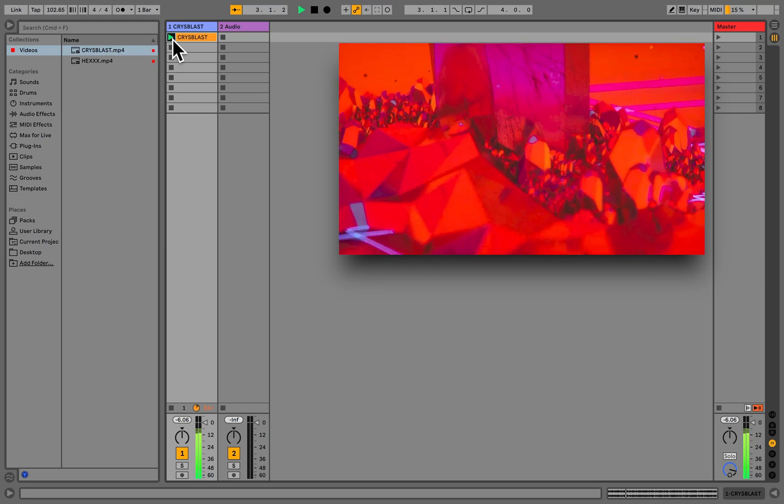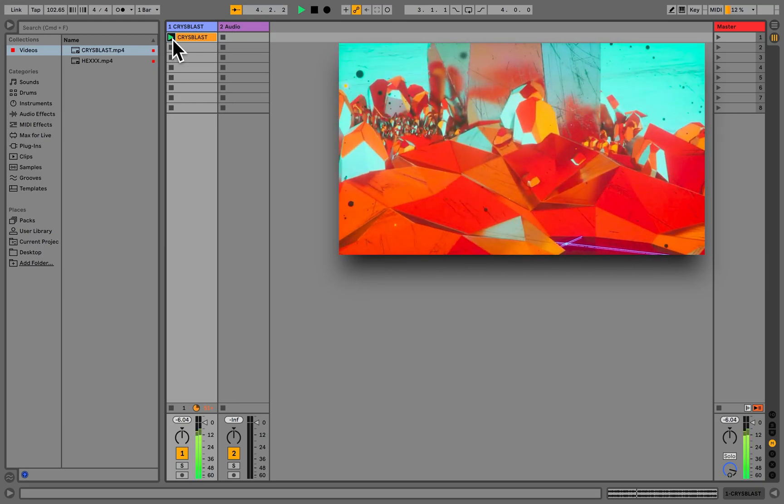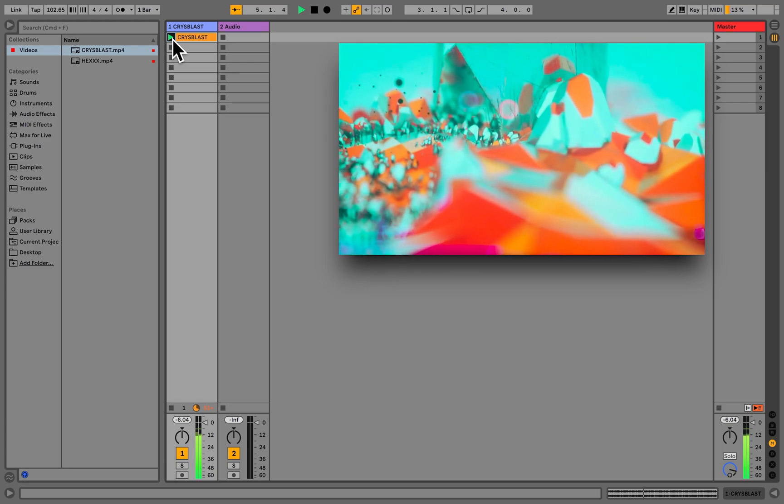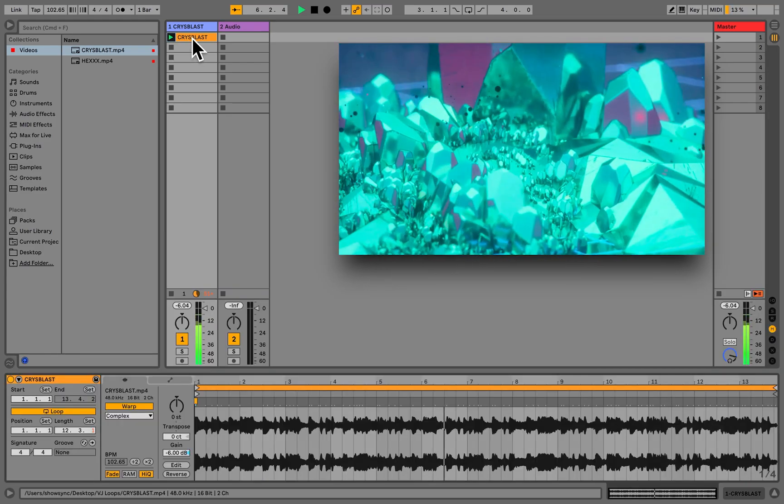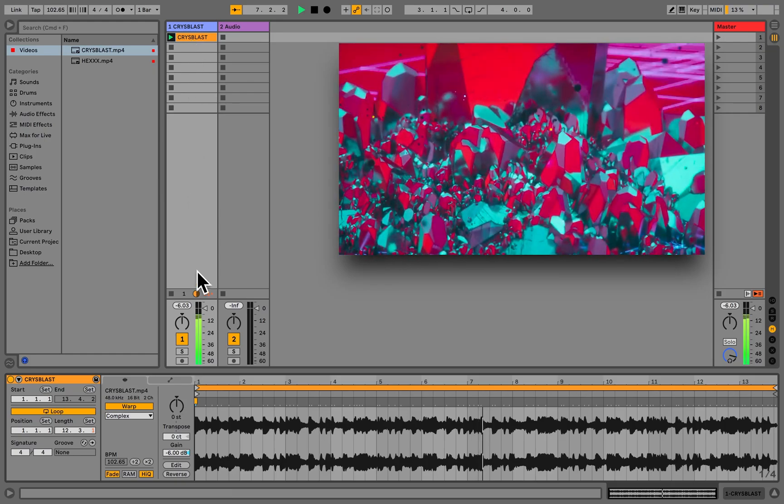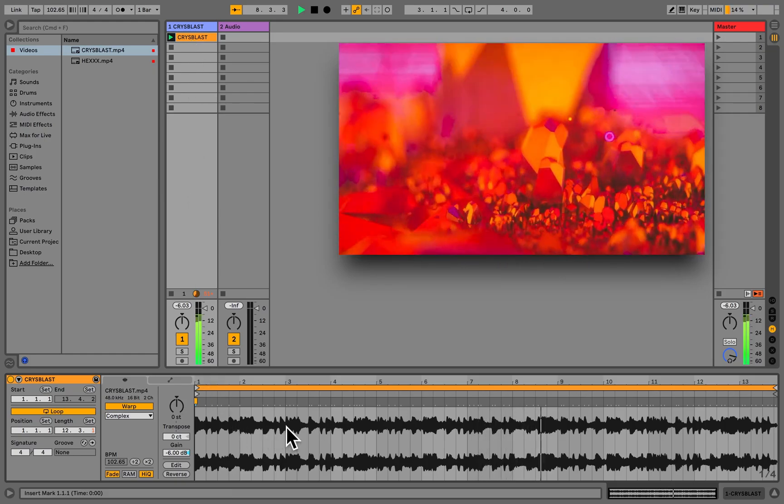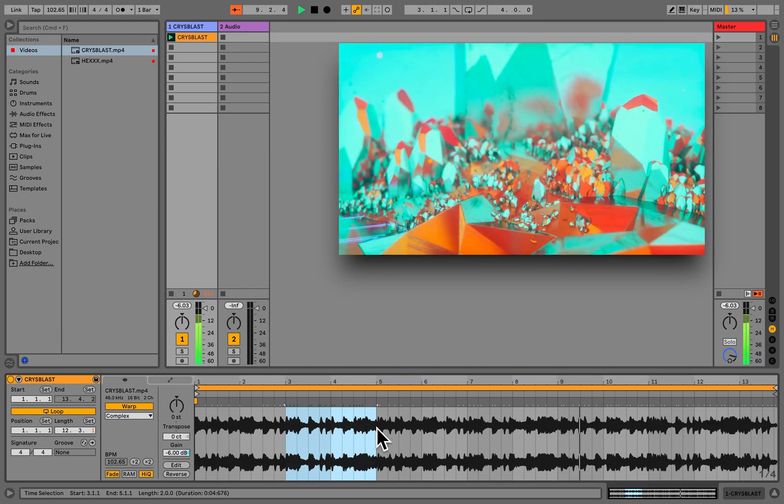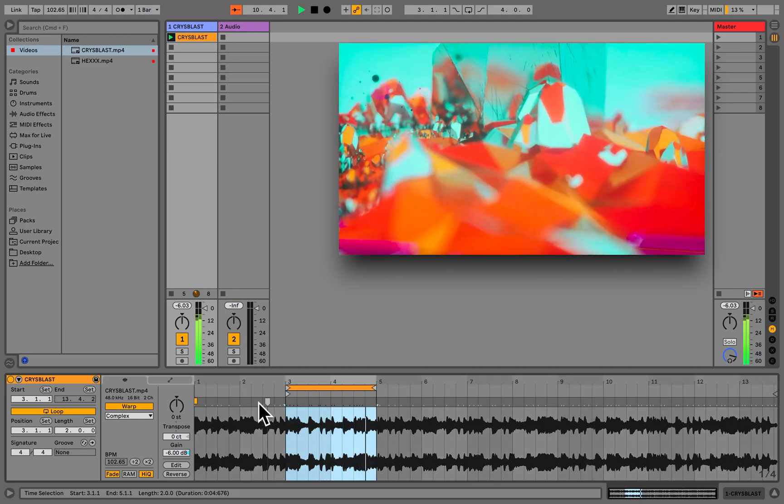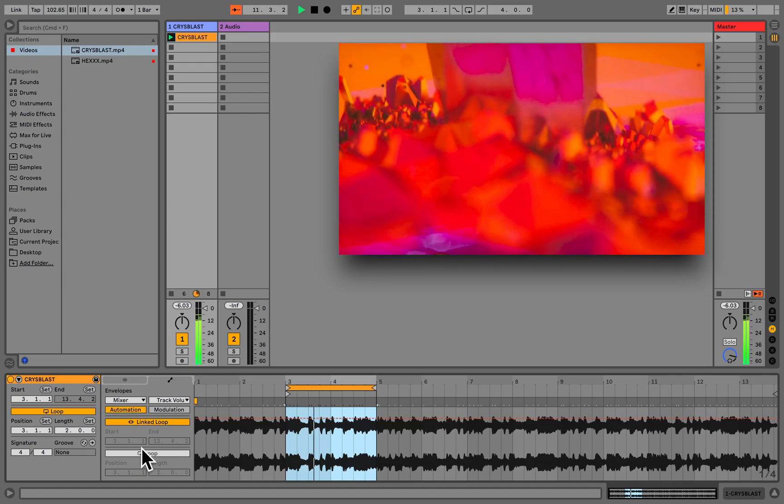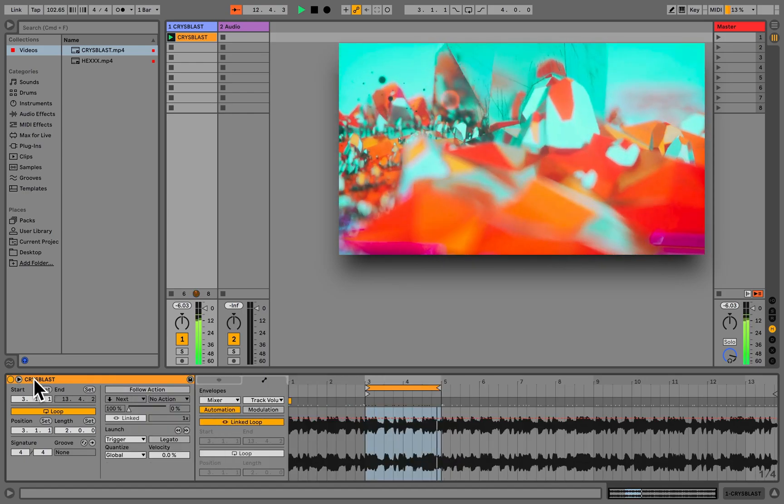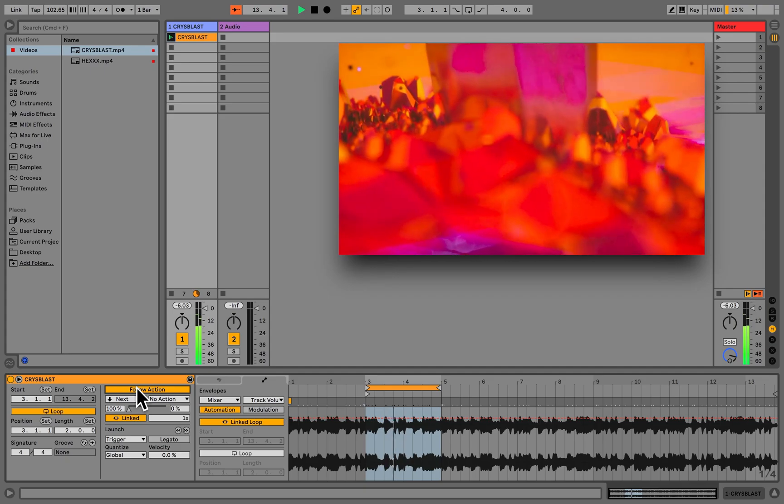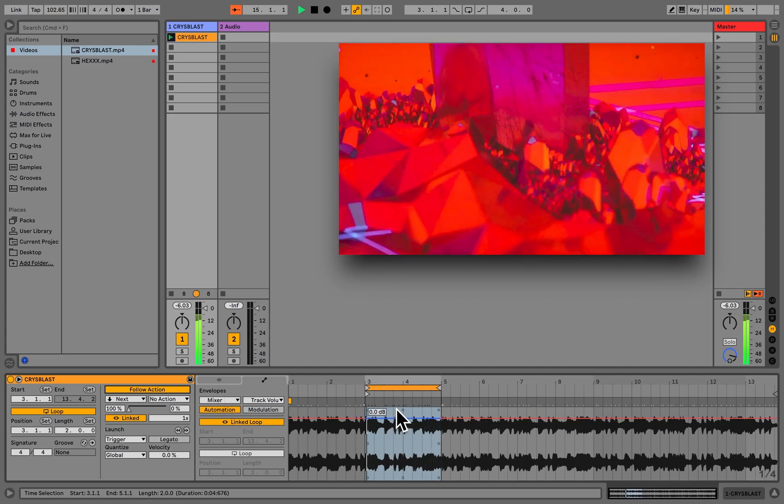Everything from this point on works the same as with audio, so let's take a look at some of those workflows and features. If we double-click on a clip, the bottom detail view will pop up and we'll see the waveform of the audio in the video clip. Here we can adjust the loop brackets, apply automation, use follow actions, and even warp the video.